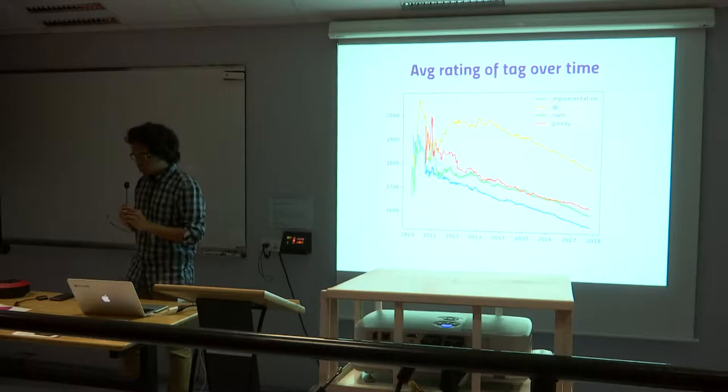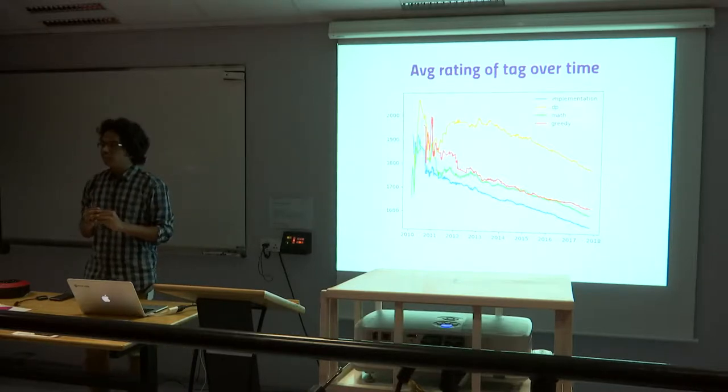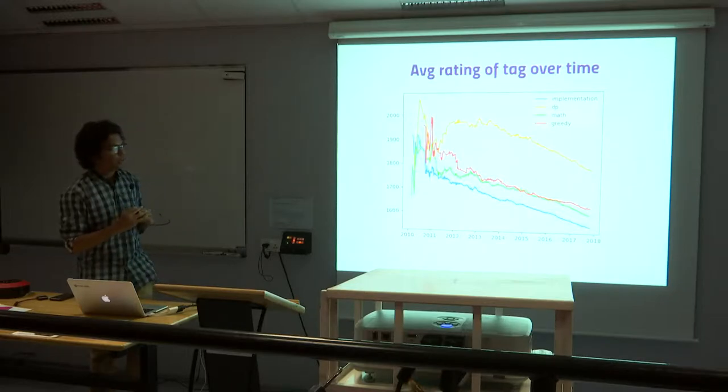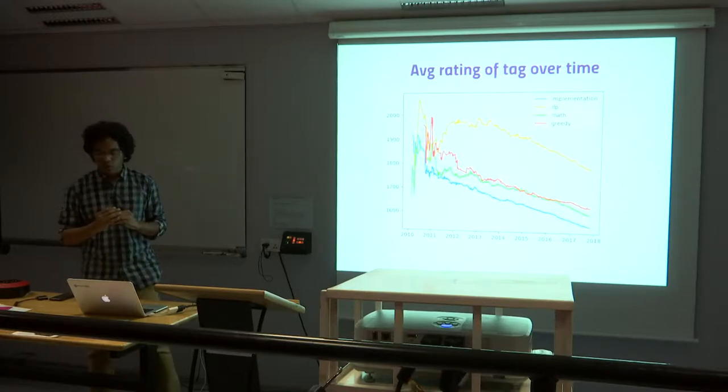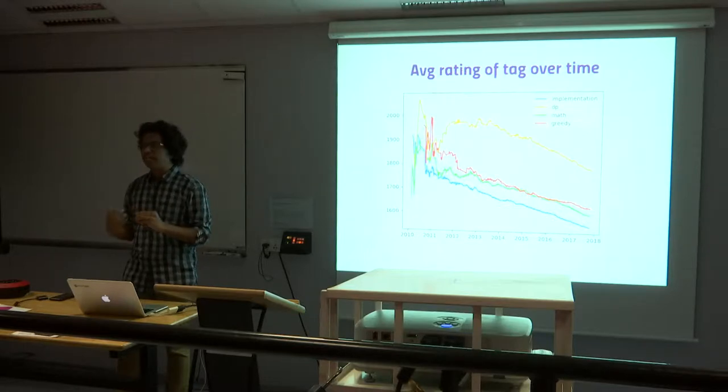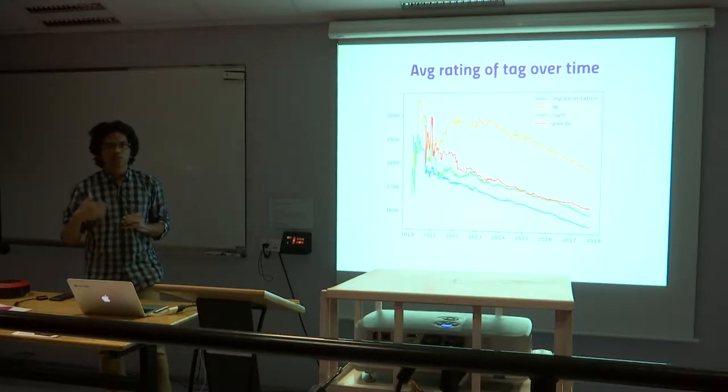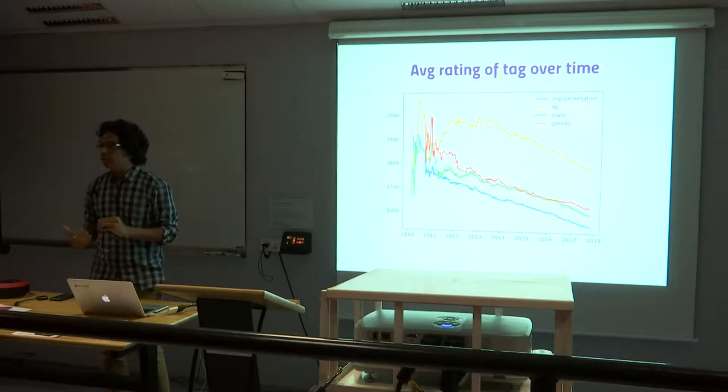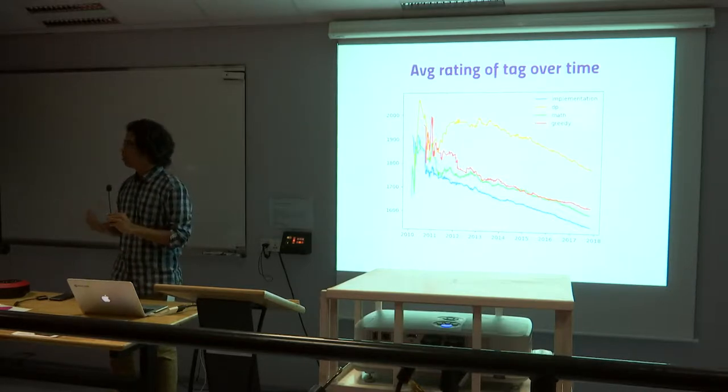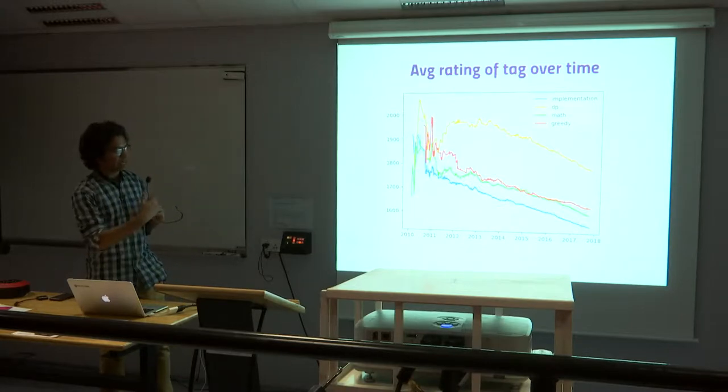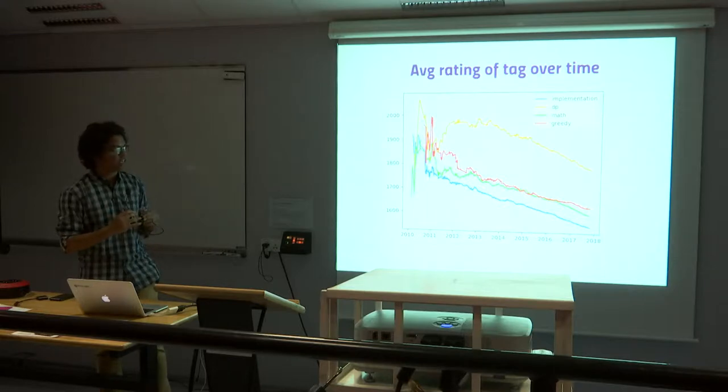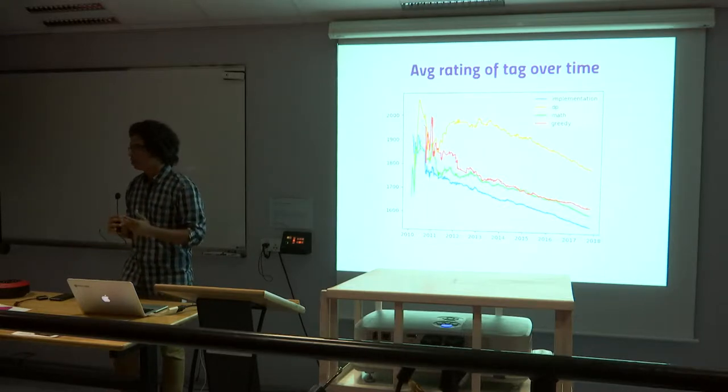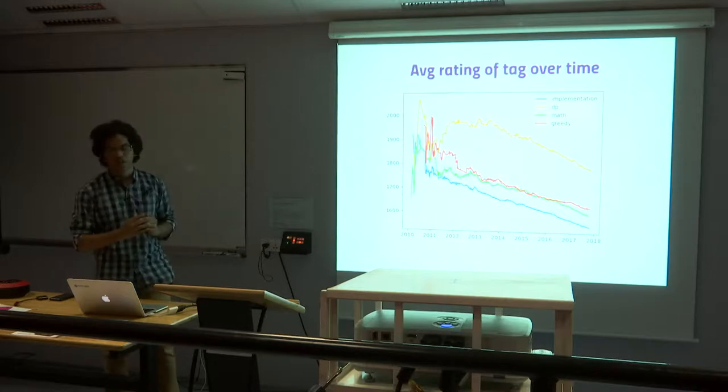Now this is the average rating of one particular category of questions. Let's say we pick up dynamic programming. The average rating of users solving a particular type of question has been decreasing over the years, which goes on to say that more and more people are trying to solve different difficult questions. I don't think we can say that the questions are easier now. We can say that more people are trying to solve the questions in different areas like dynamic programming.